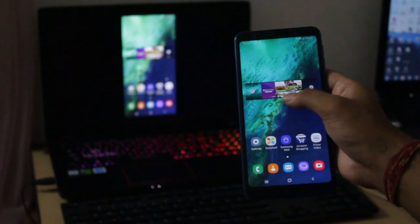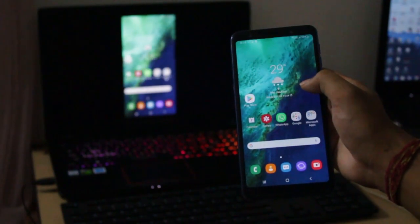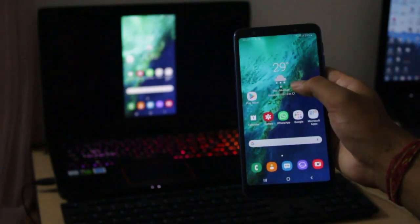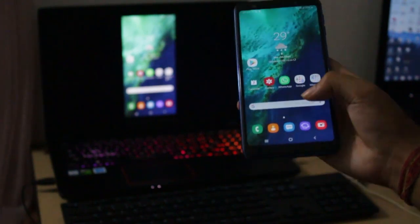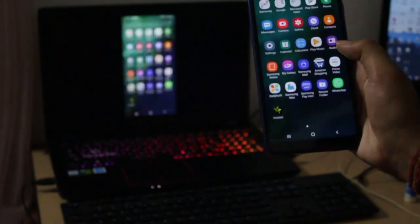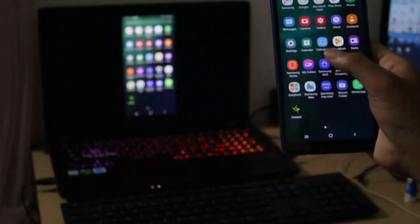Even though I'm showing you the Galaxy A7 2018, it should be very similar, if not the same, in other Samsung devices that have the Smart View functionality.